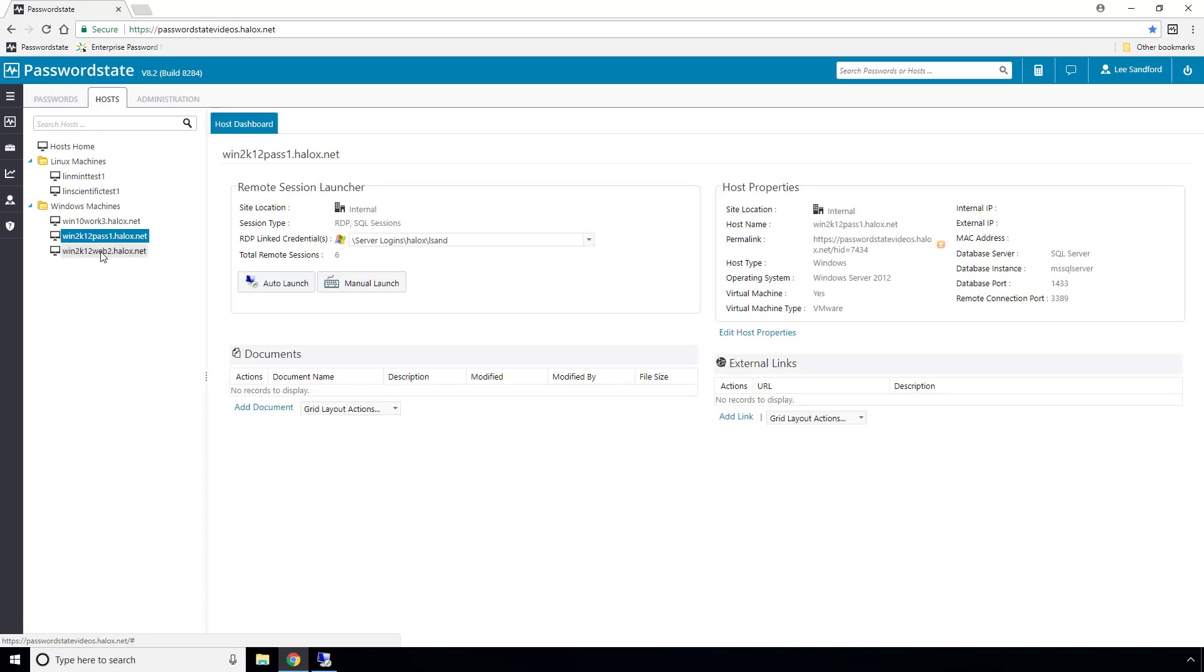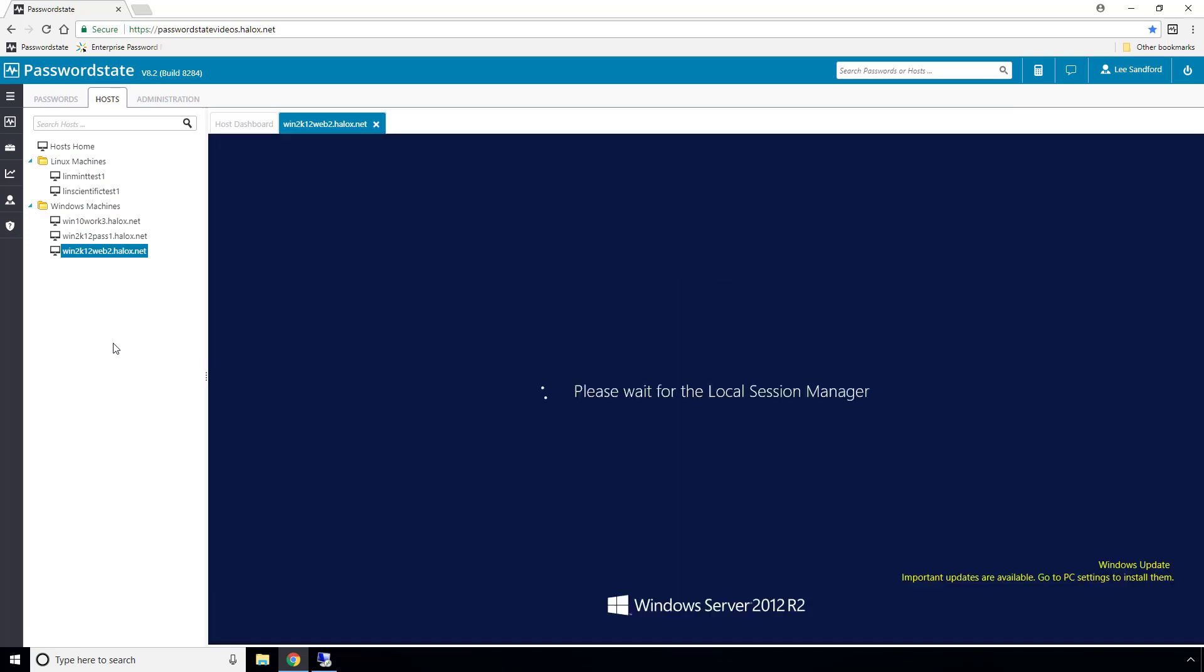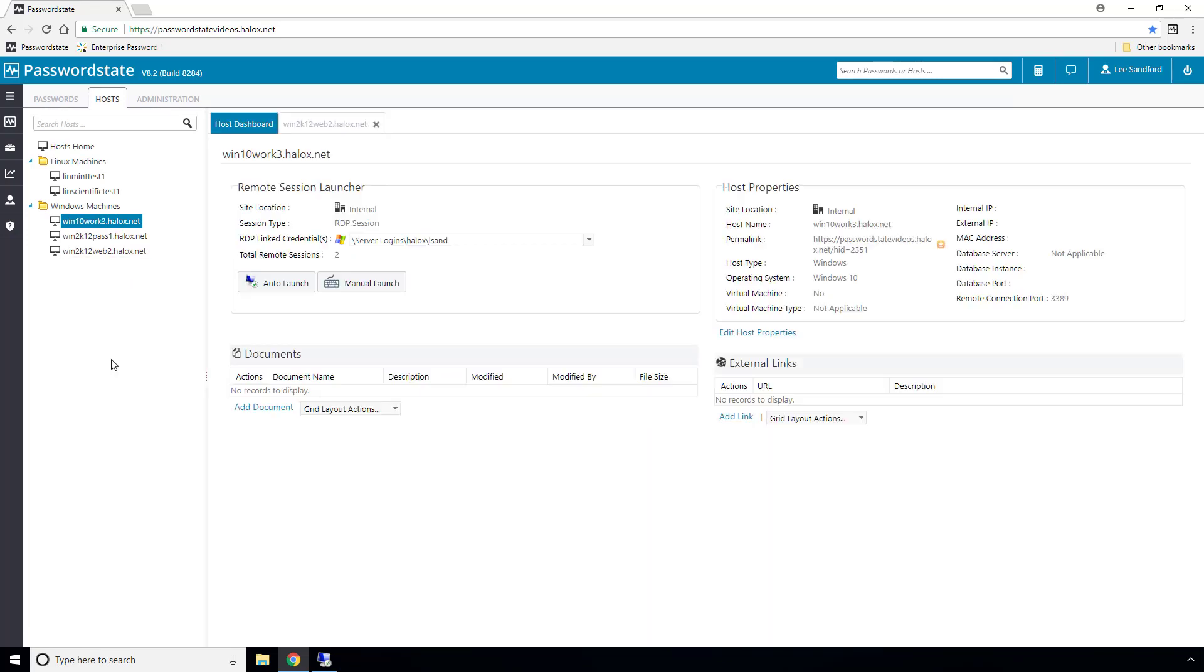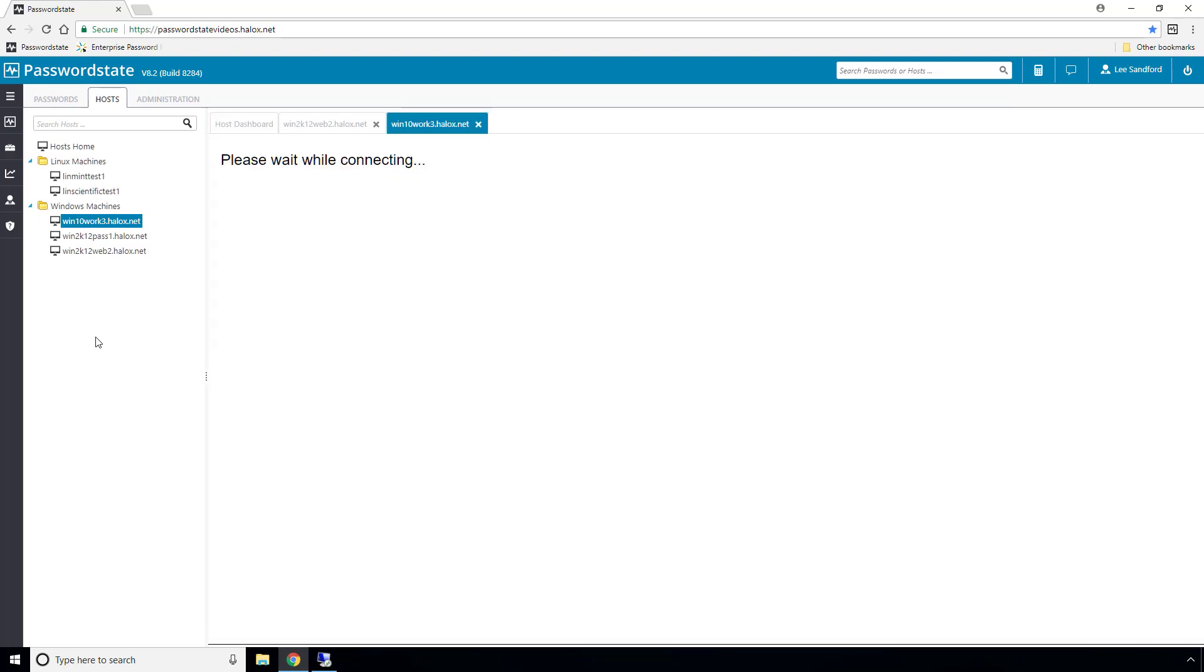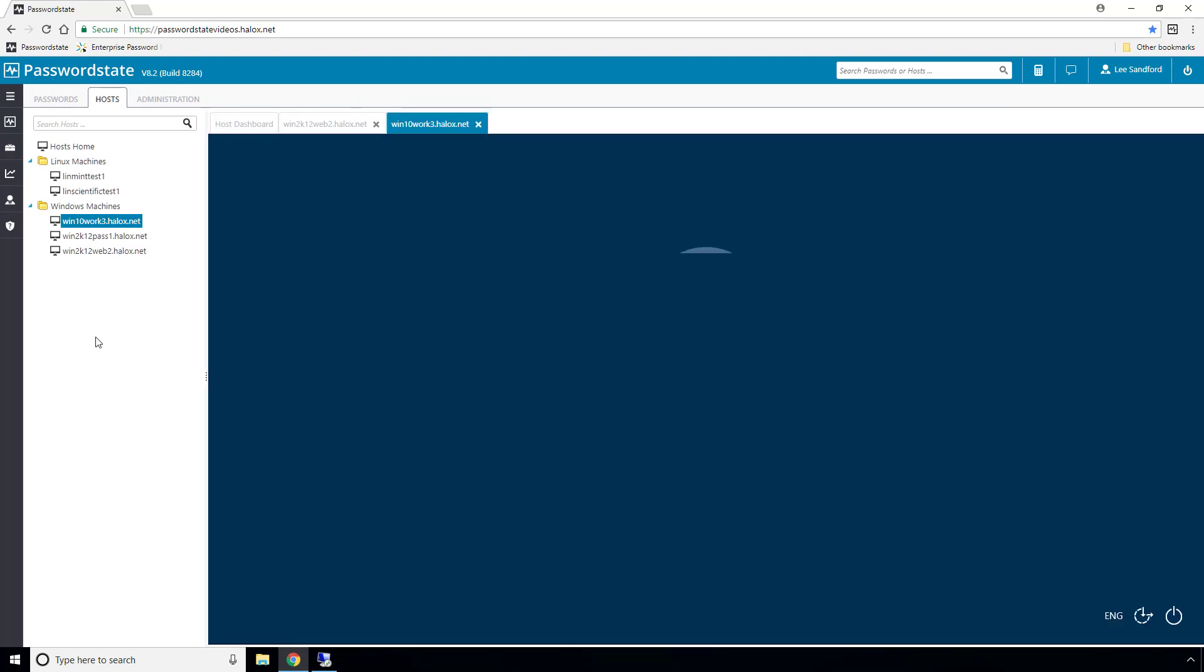Now if I browse back to my host tab, I can select any Windows machine and select the auto launch button and it should automatically log me in directly within my browser. And just to give that a second test, I'll choose a second machine here, which is a Windows 10 machine. Click the auto launch button and you can now see that I've got two sessions open at the same time.